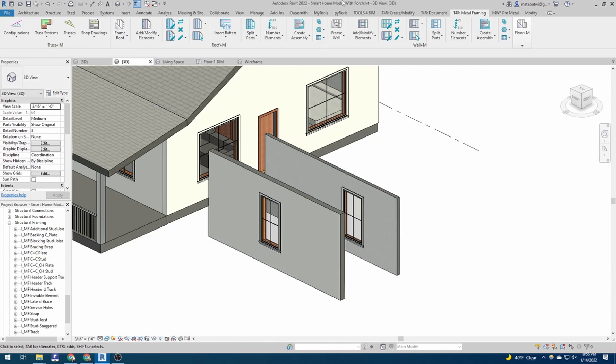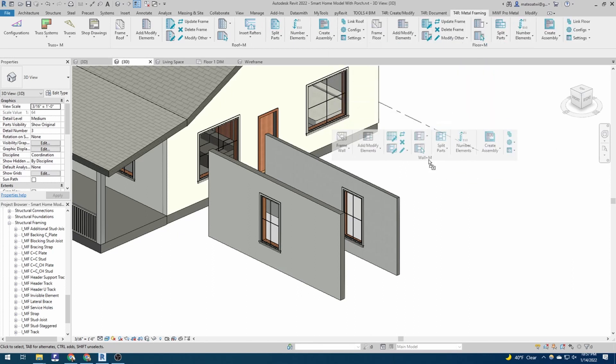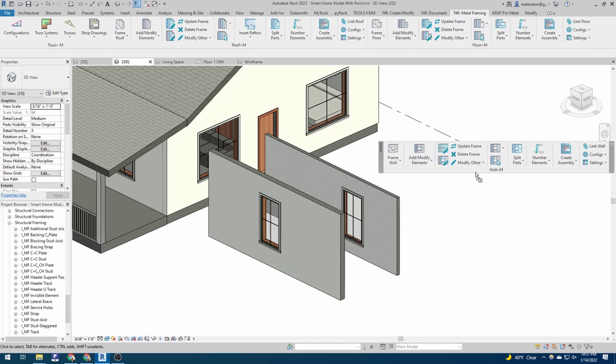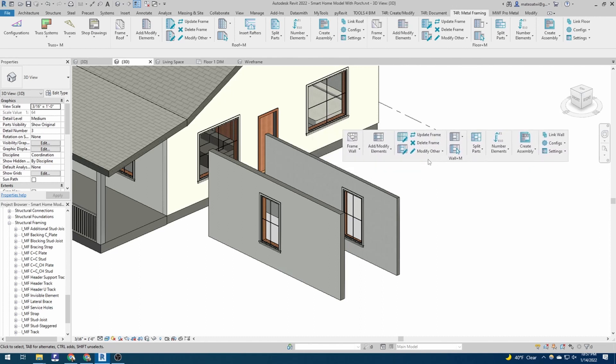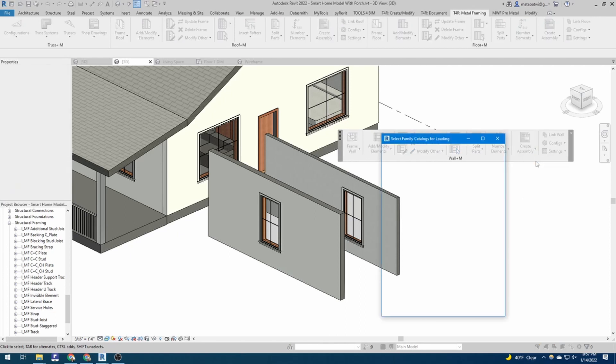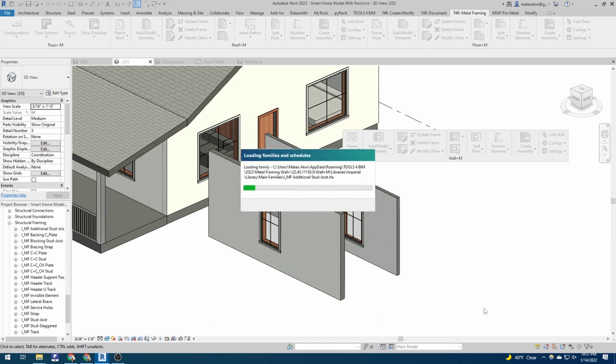AgaCAD, once you have it installed, and you have the wall panel system installed as well, you can pull it out of the dashboard up here. It's going to be in the T4R metal framing. And you can see all the different options here. When you start a new project, you always go into settings and you load your families, if they're not already loaded, or if you didn't start from a templated project. And you can hit OK, and that'll load your families.